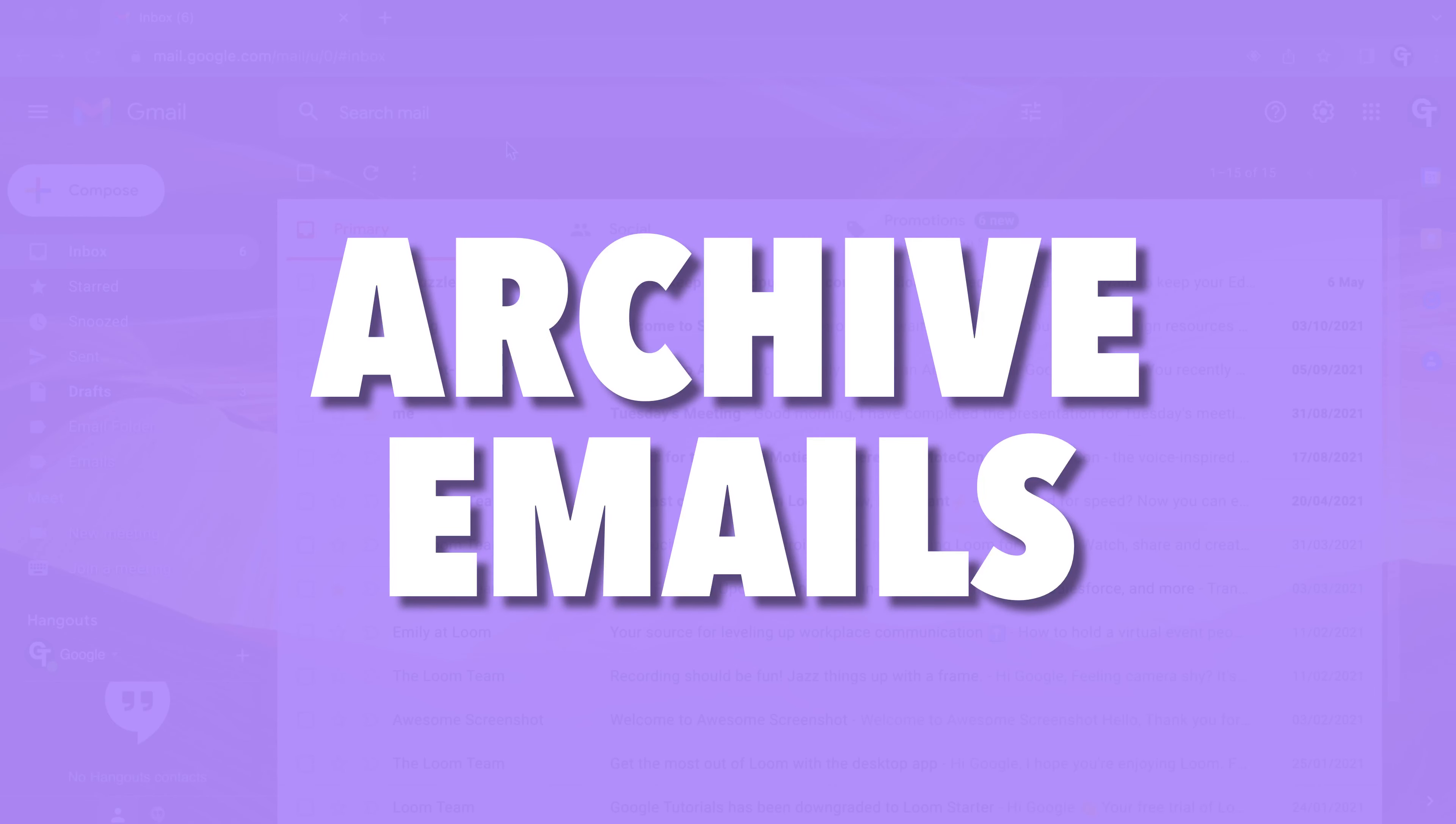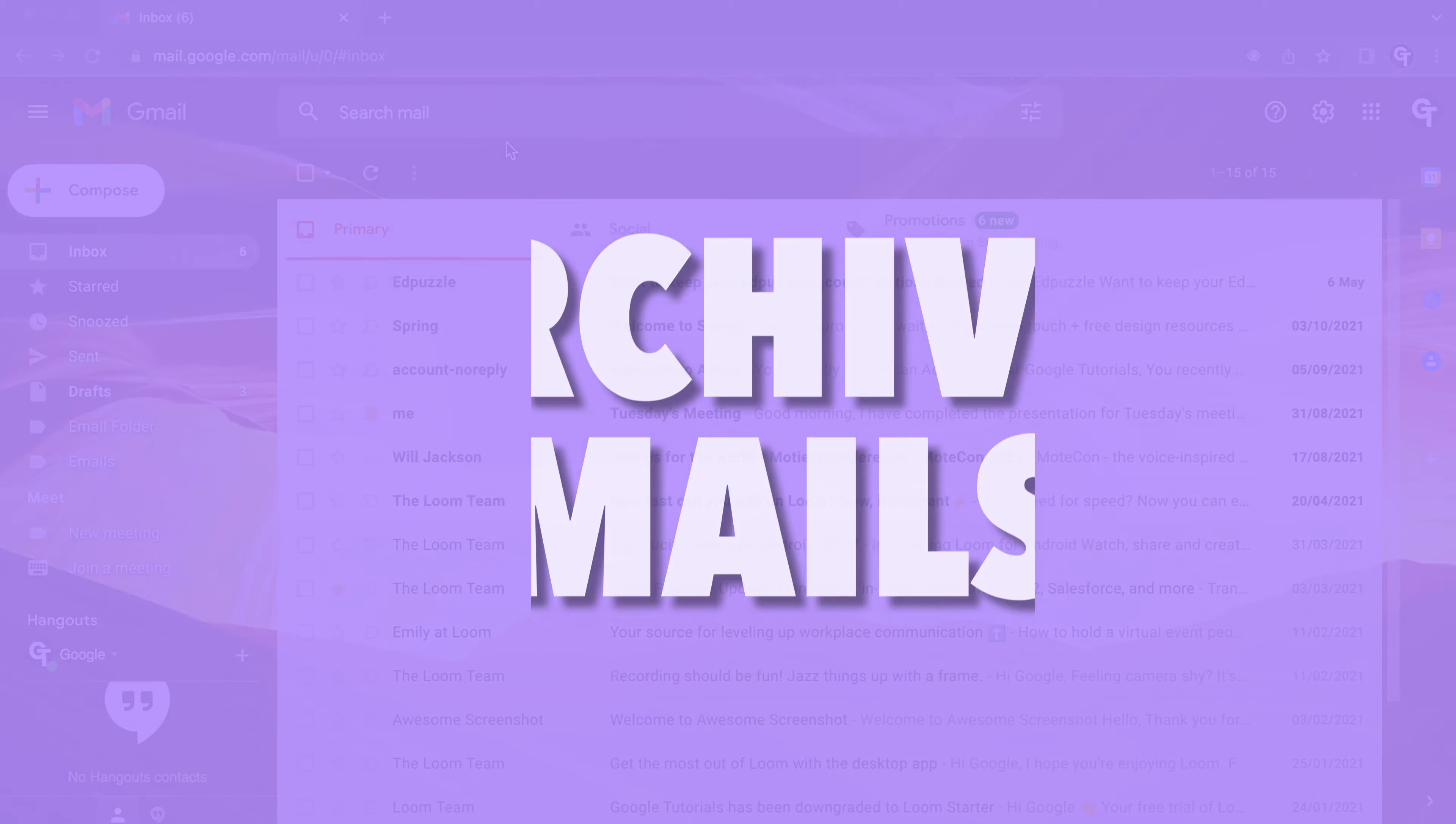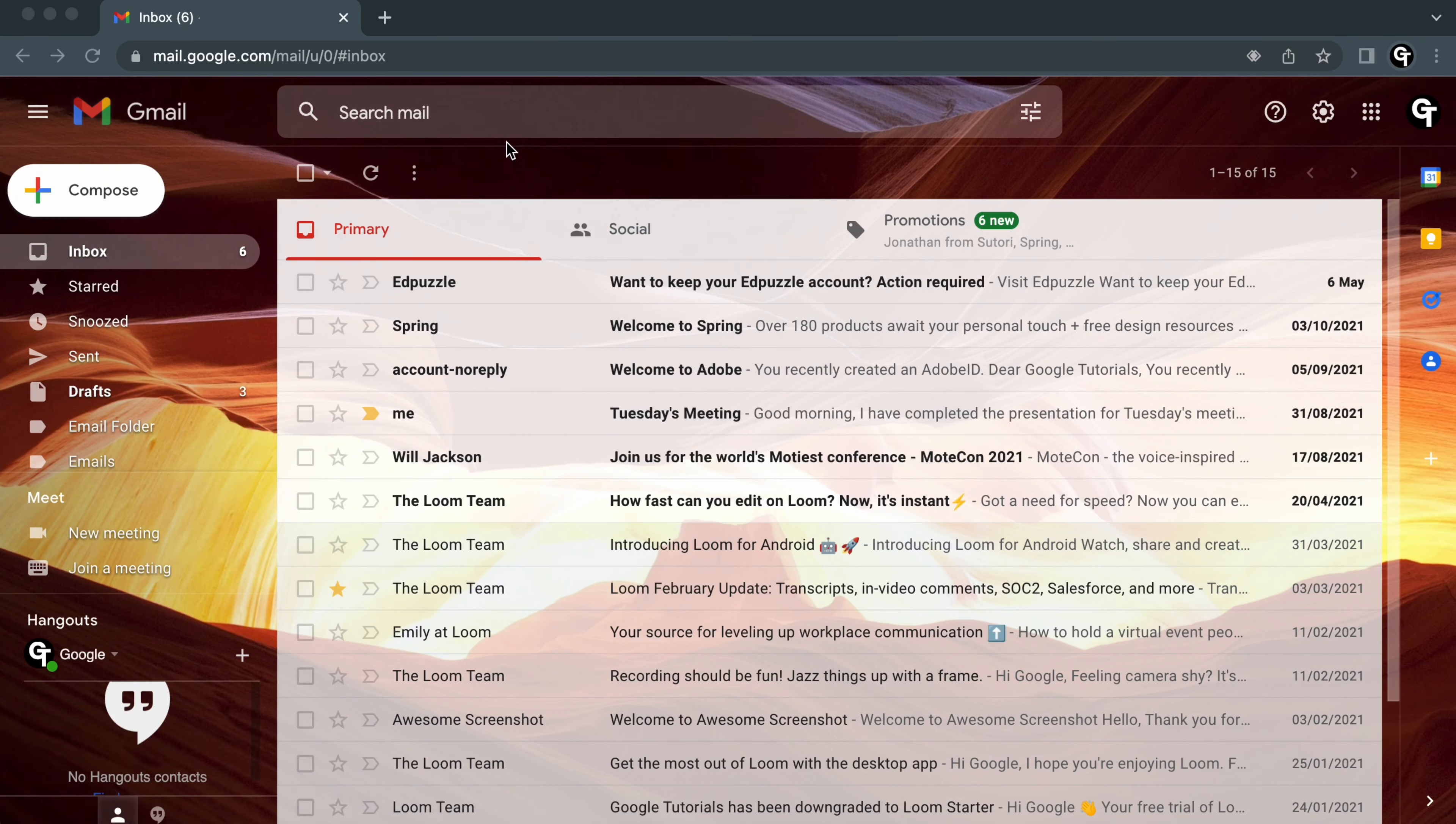In this video I'll be showing you how to archive emails within Gmail, and stick around as I'll also be sharing how to search for archived emails.